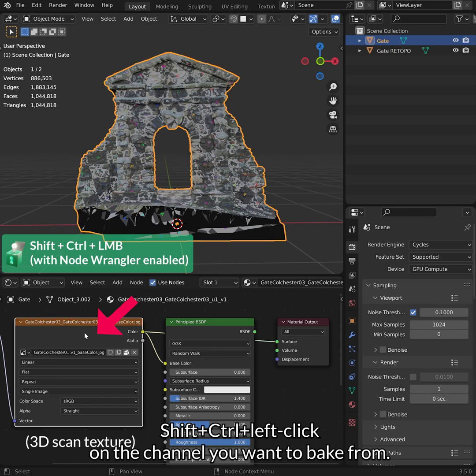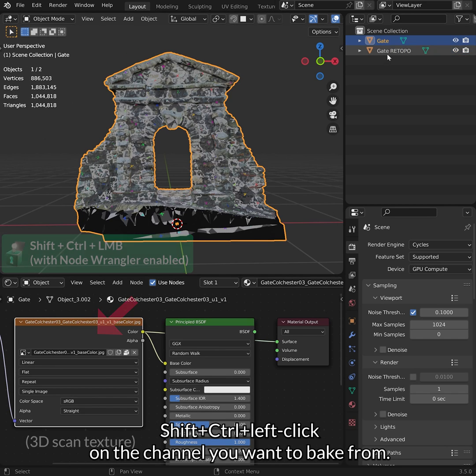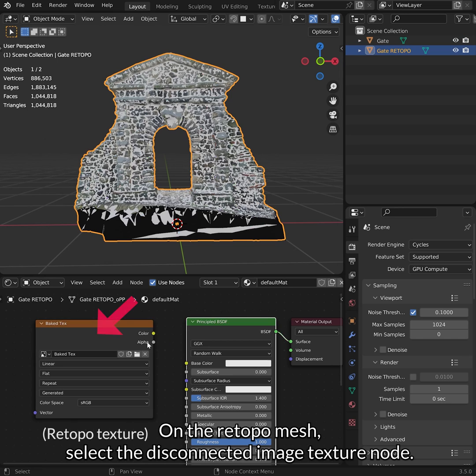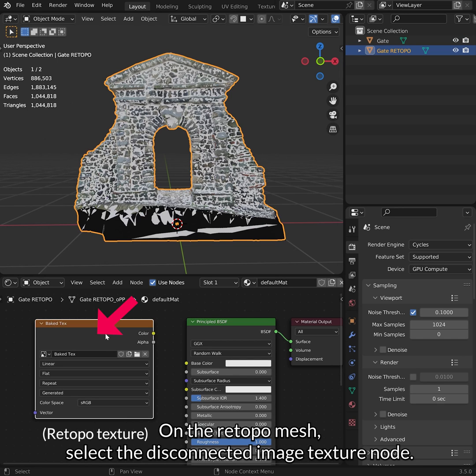Shift Ctrl left click on the channel that you want to bake from. On the Retopo mesh, select the Disconnected Image Texture node.